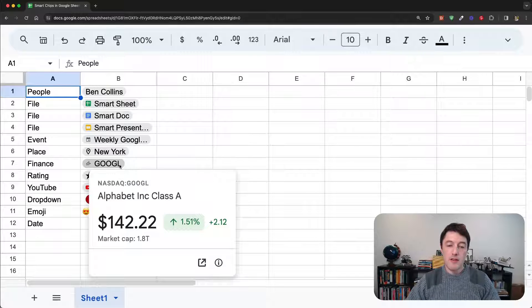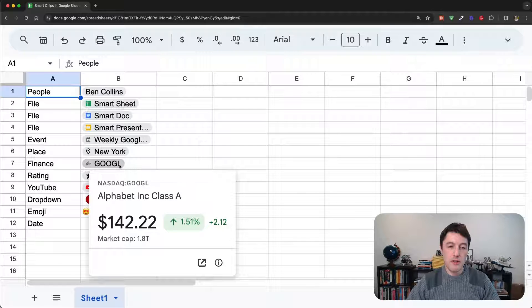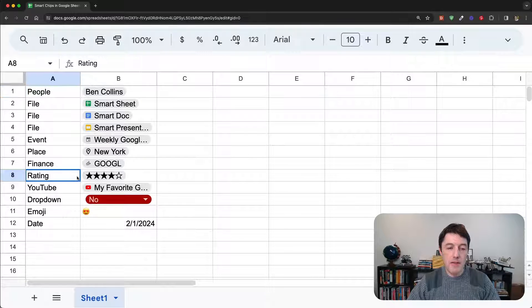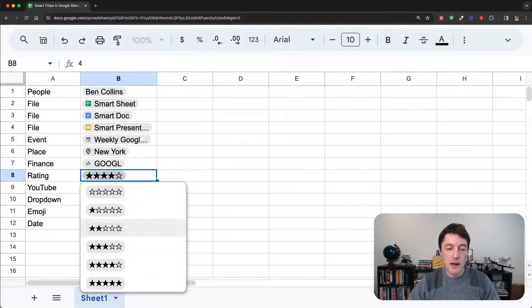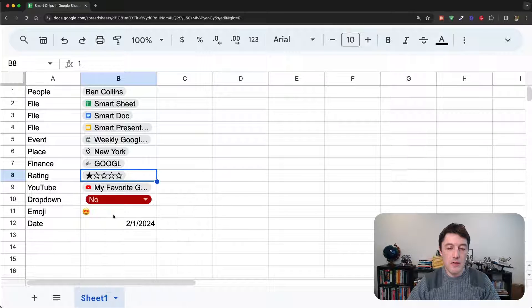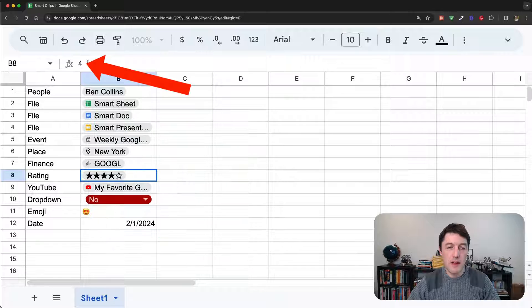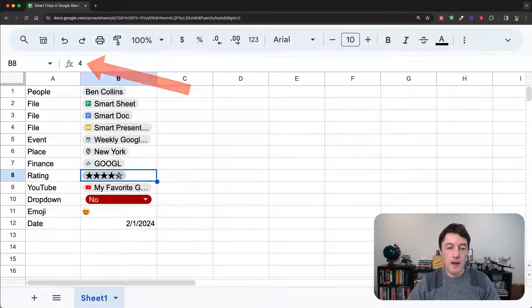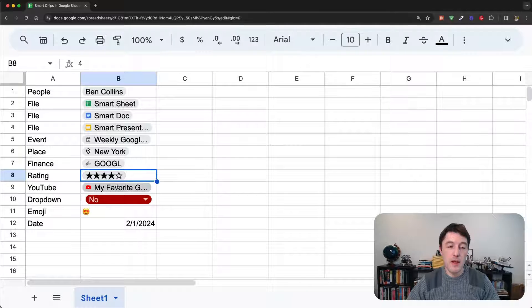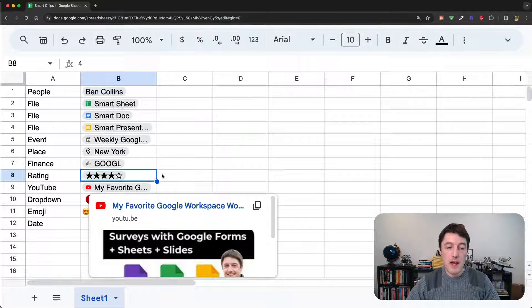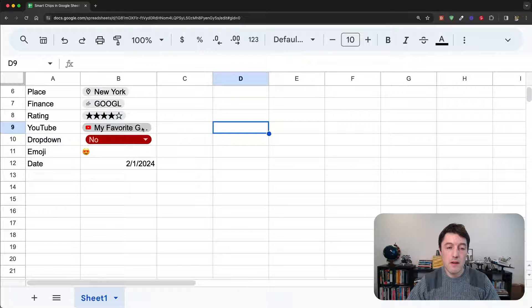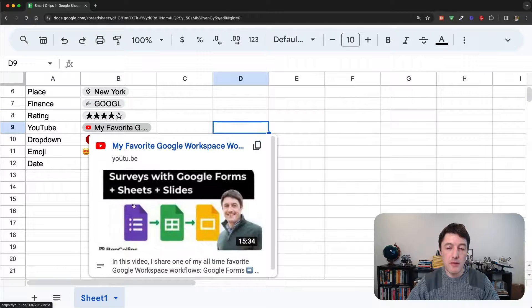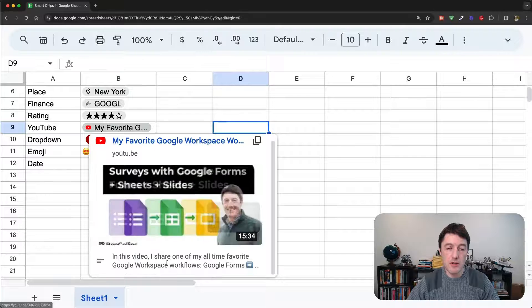We have the finance chip, which just gives you some additional information about a financial entity. Then we have something called a rating chip, where I can add these stars to give something a rating. And you can see that all it is an integer between zero and five that just gets represented visually as a star rating. I can have a YouTube chip where I share a YouTube video as a chip. Again, it gives me a little bit of information, tells me the title. It gives me a description.